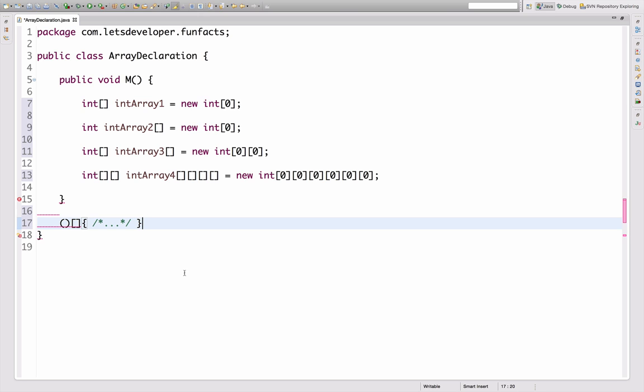I didn't know this was possible until the end of last week, and I only found out about it by talking to Andreas Sewe, who himself discovered it by looking into the Java language specification. Do you have an idea where this is valid syntax? Let me show you.